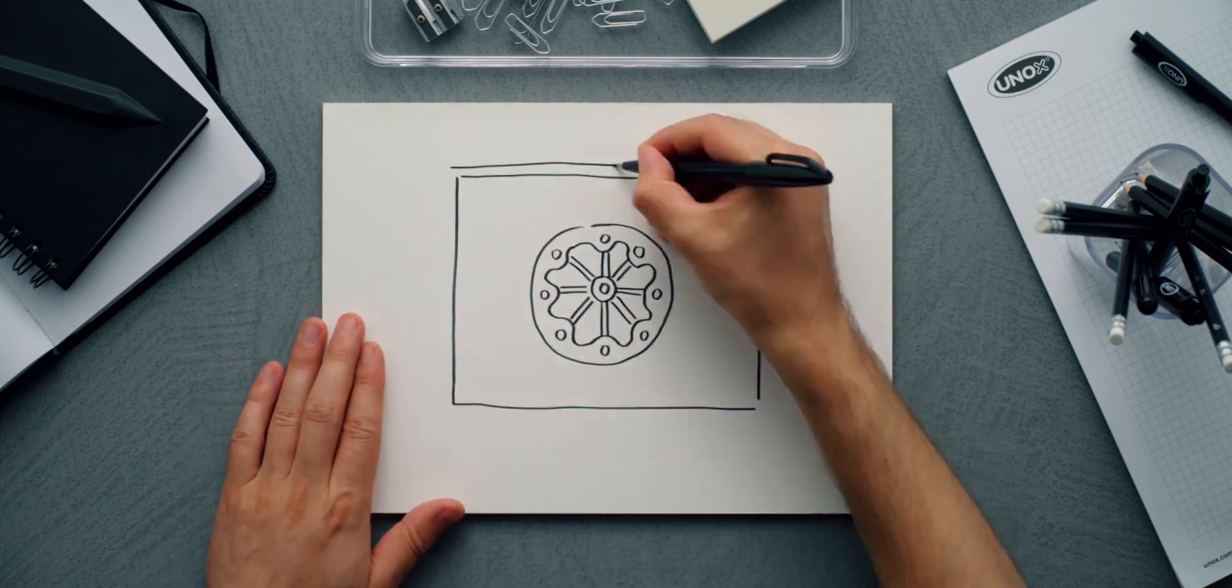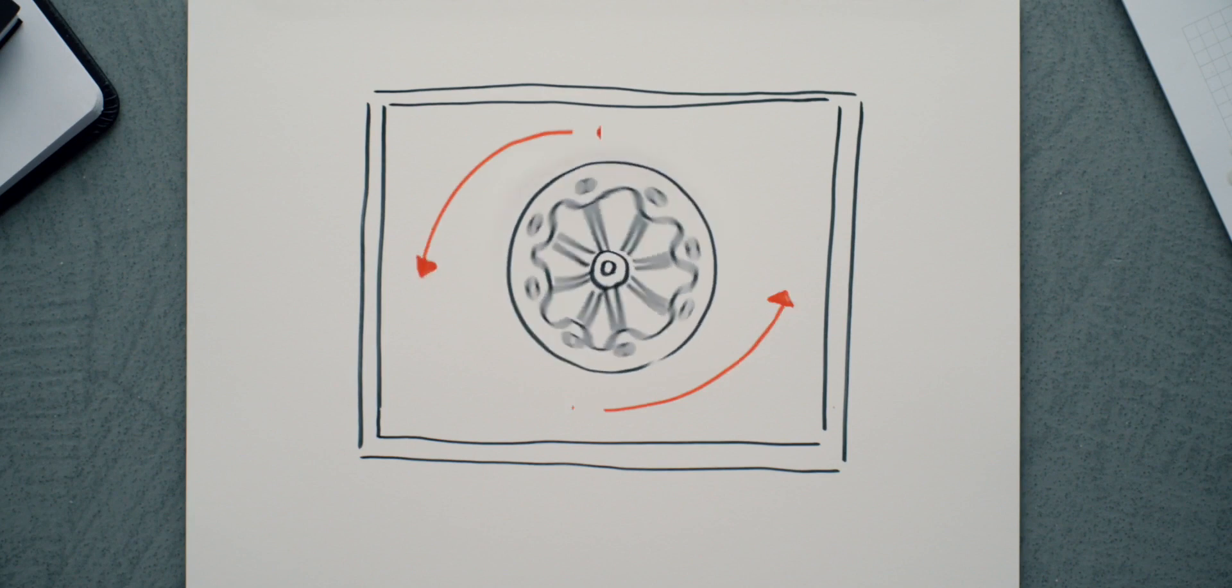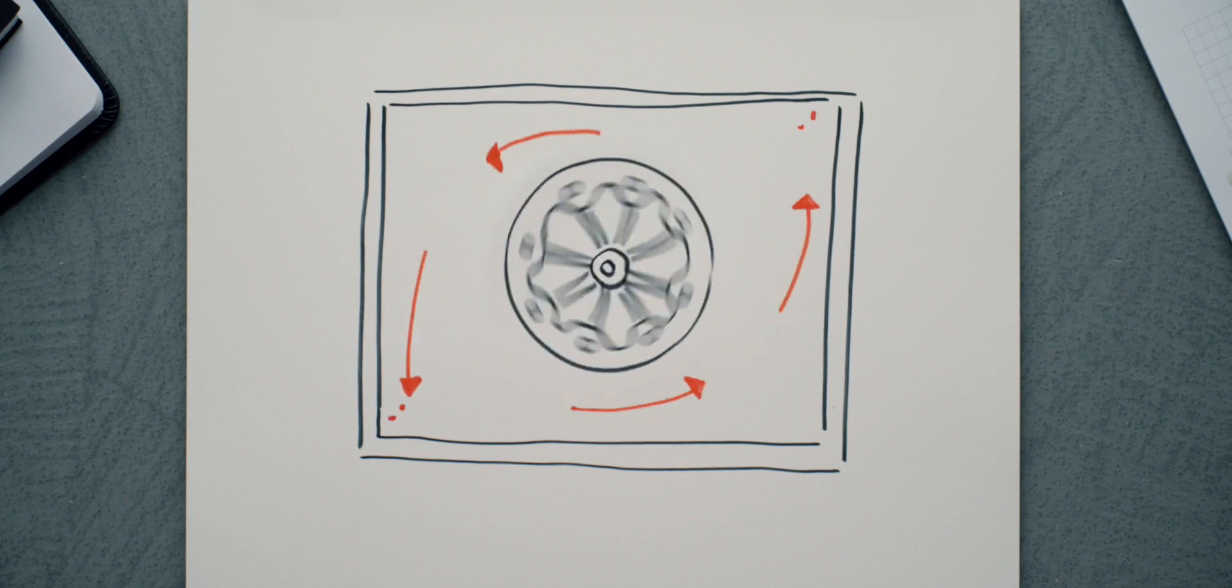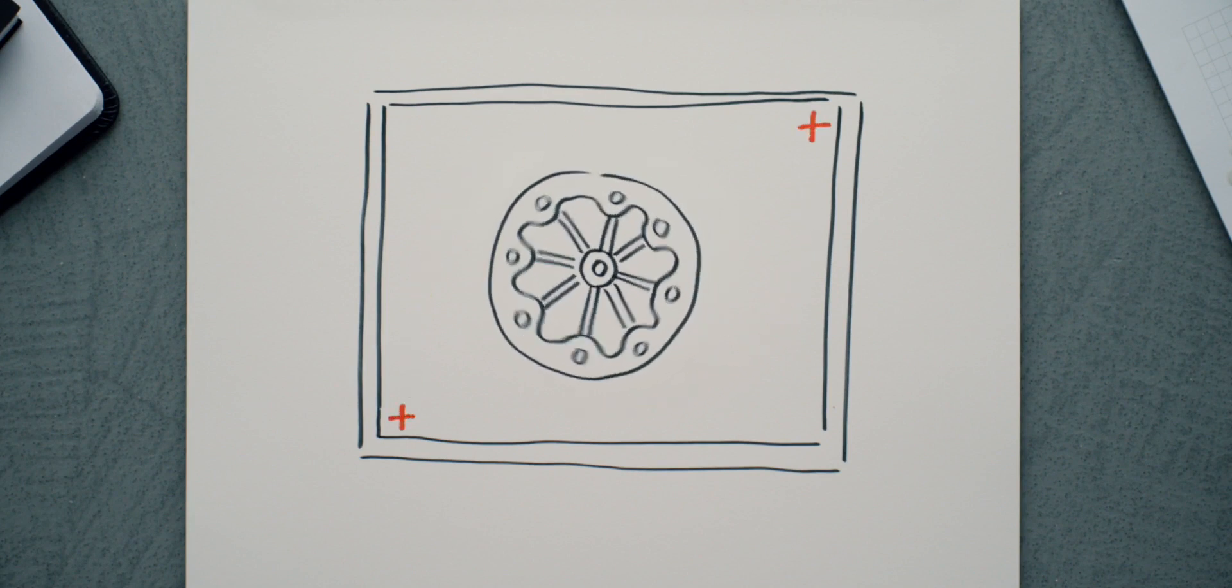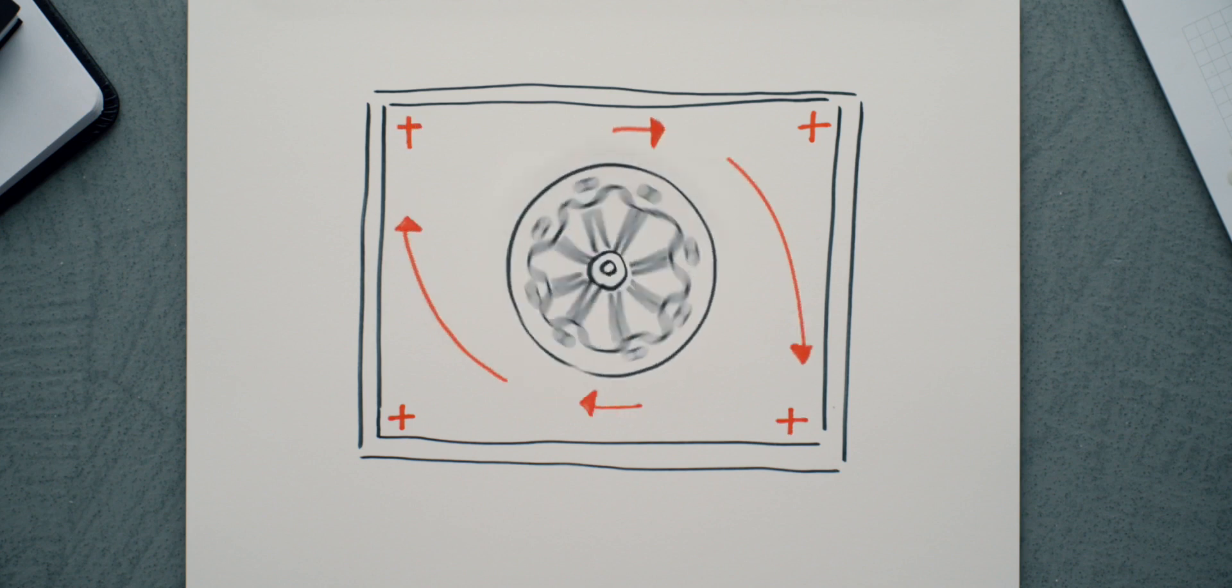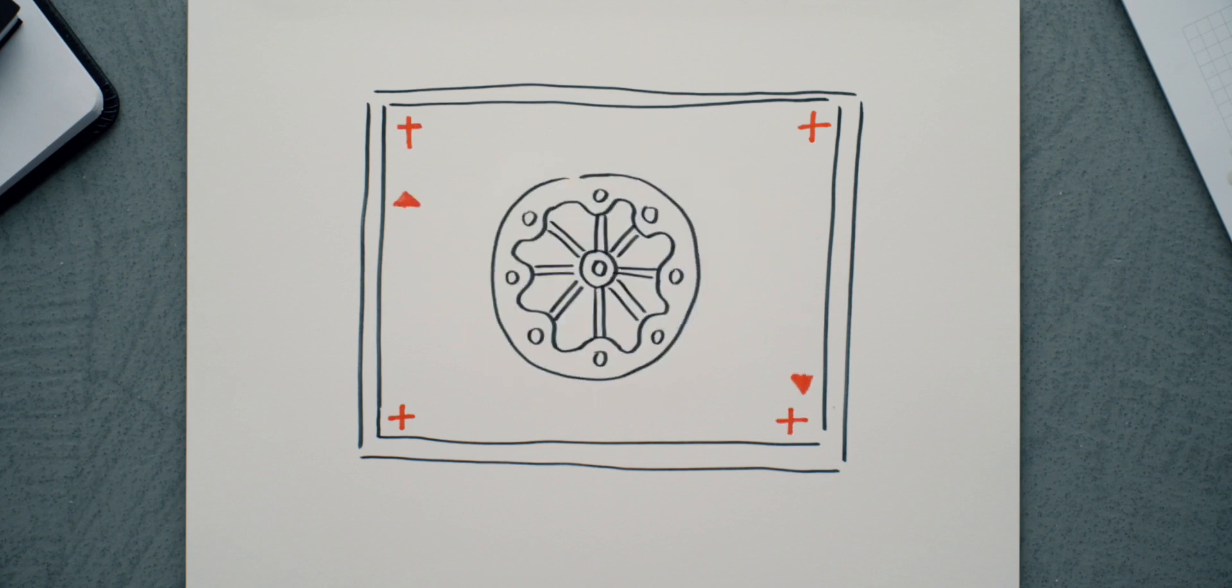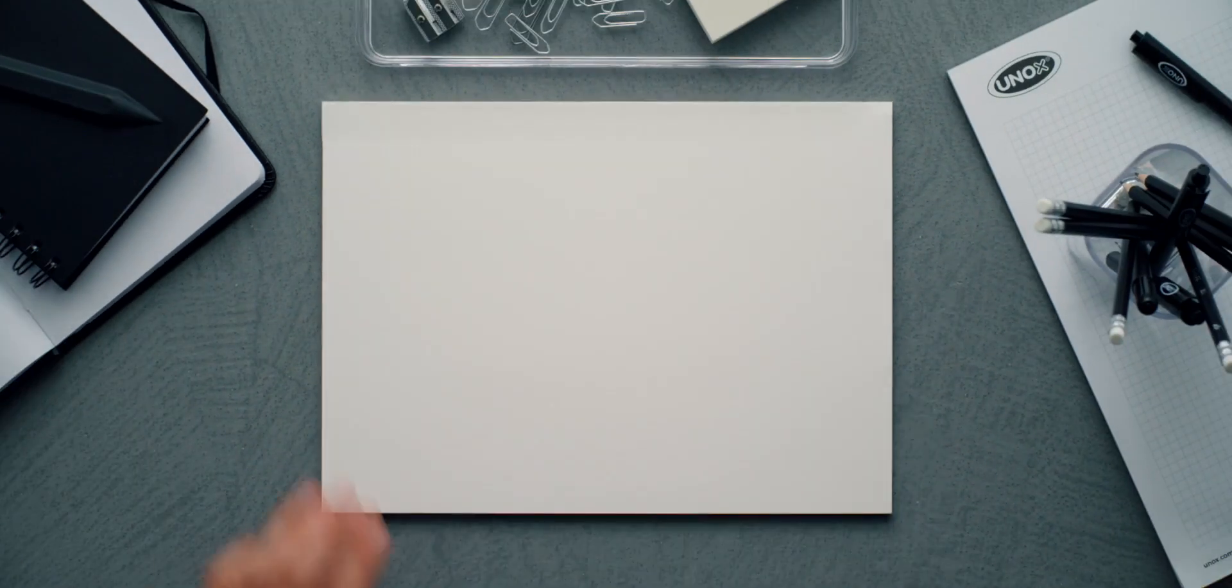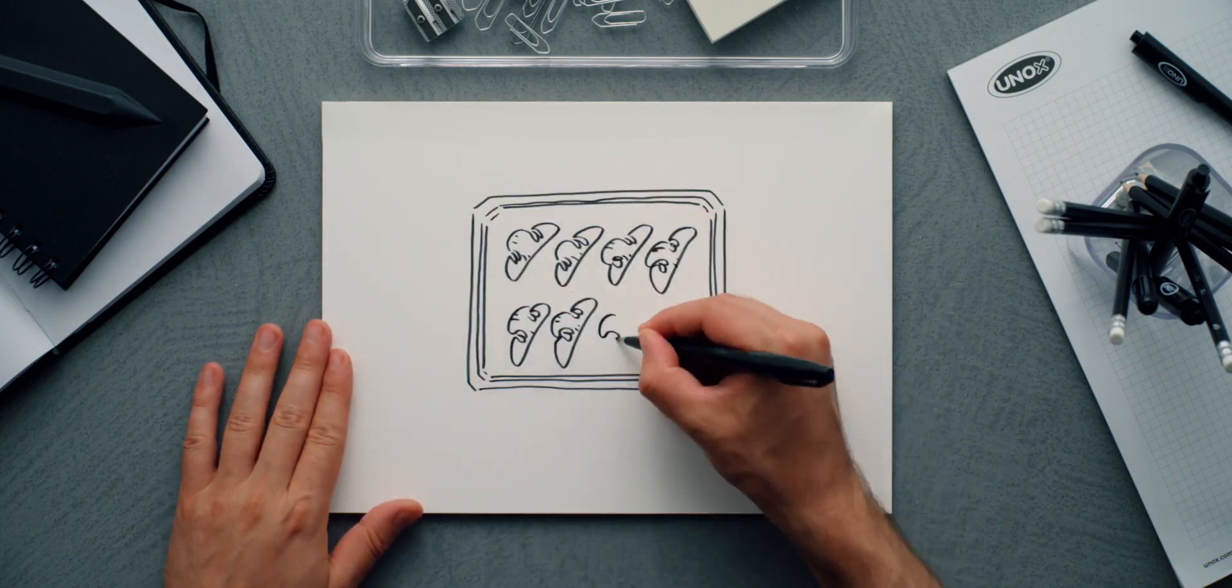In order to make the cooking uniform, the direction of the fan is inverted, thereby delivering more hot air where before there was less, and vice versa, so that the food is cooked uniformly on all trays.